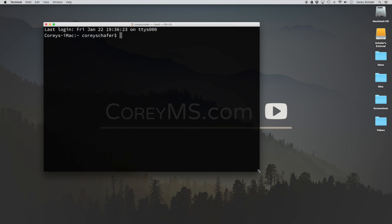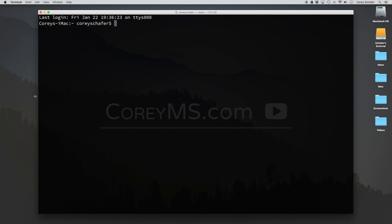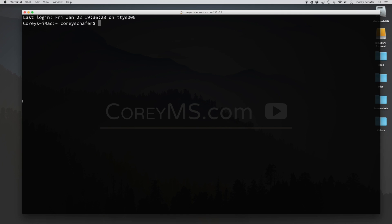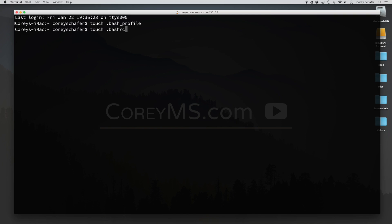Now that I have my new terminal window open, I'm going to recreate my .bash_profile and my .bashrc file. I'm not going to go into too much detail about why we need these two files instead of just one, but long story short the .bash_profile is used for a login shell and the .bashrc file is used for non-login shells. So let me go ahead and recreate these.